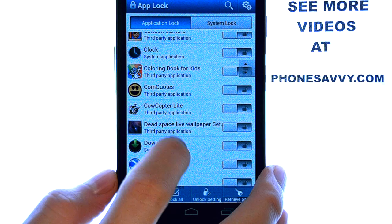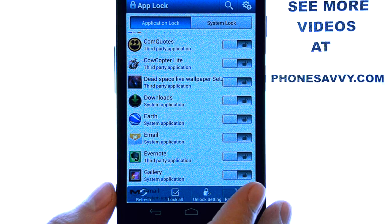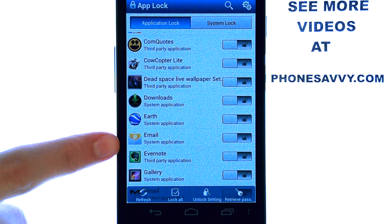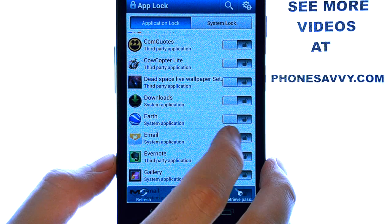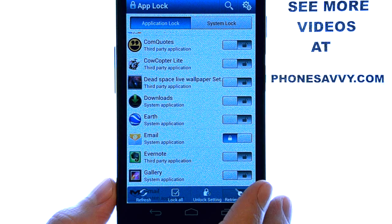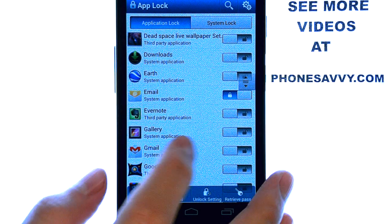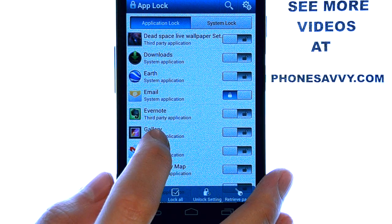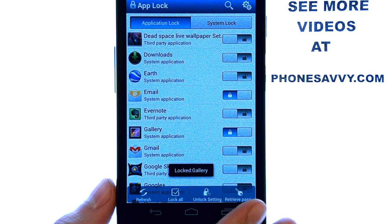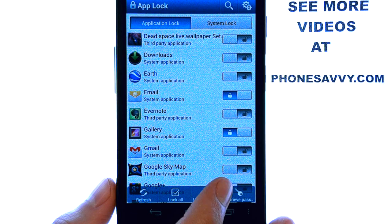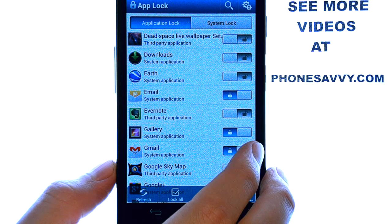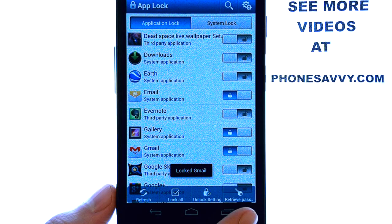The applications are in alphabetical order. So for example, if I want to lock my email application — I don't want people reading my emails — I'm going to go ahead and slide this over and now that application is locked. And let's say I also want to lock my photo gallery. I can slide this over and now my photo gallery is also locked. And let's say I want to lock my Gmail — slide that over and now my Gmail is locked.